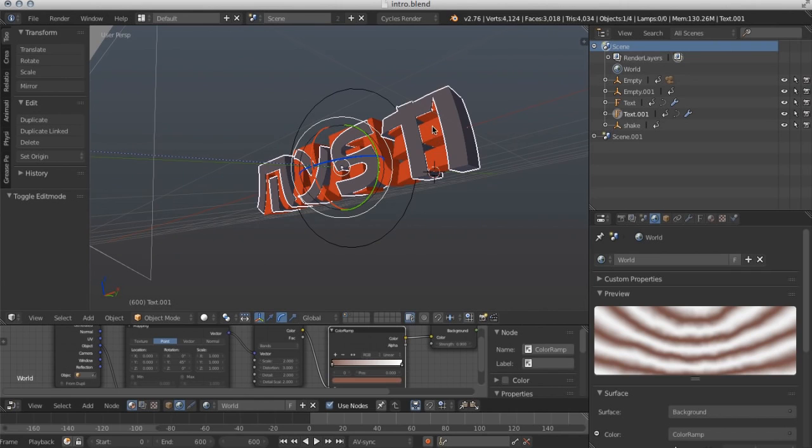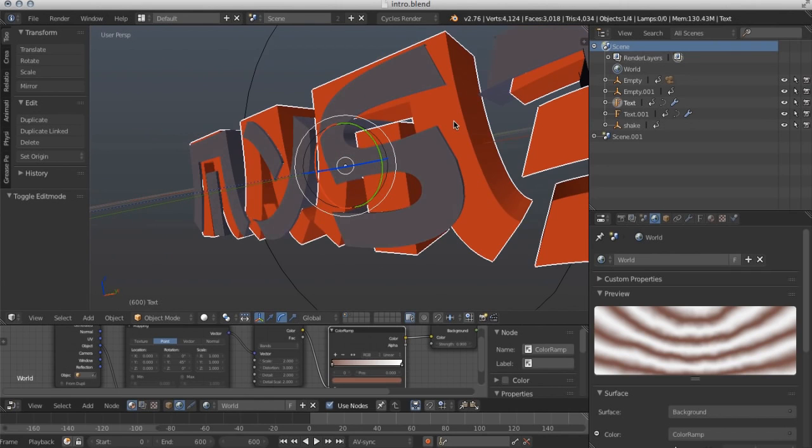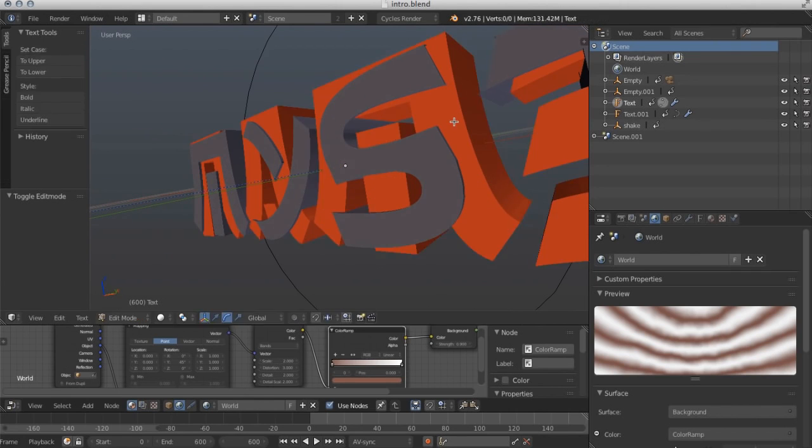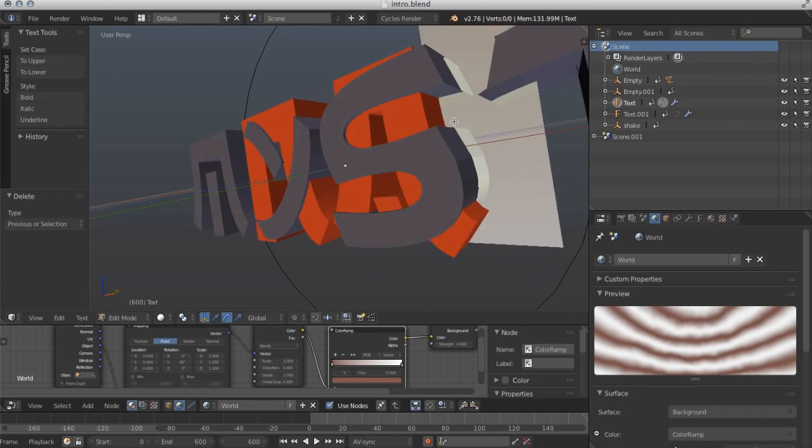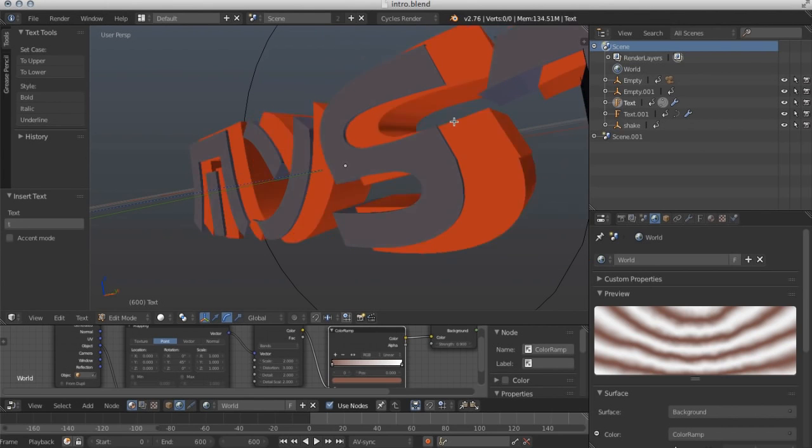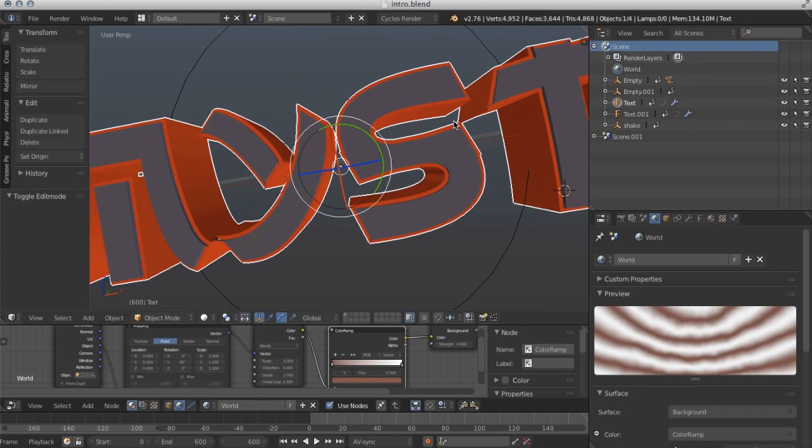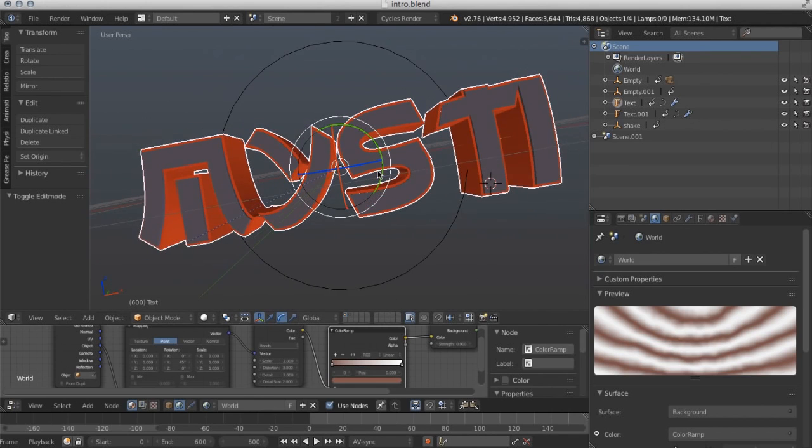Now you're going to do the same for the second layer of text. Right-click it, press Tab, backspace it, and then type that in. Then press Tab again. So now you're pretty much done with this, except for one major thing that you have to do, which is press on this camera icon thing over here.